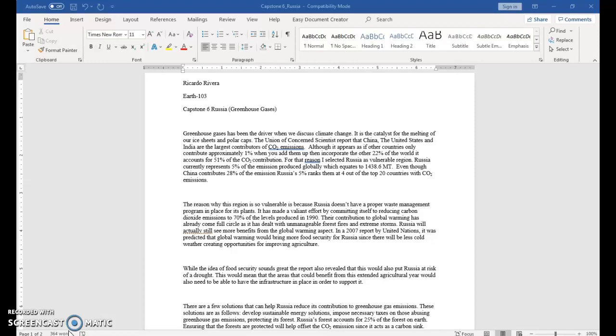The contribution to global warming has already come full circle, as it has had to deal with unmanageable forest fires and extreme storms. Russia will still actually see more benefits from the global warming aspect. In a 2007 report by the United Nations, it was predicted that global warming would actually bring more food security for Russia, since there will be less cold weather, creating more opportunities for improving agriculture.